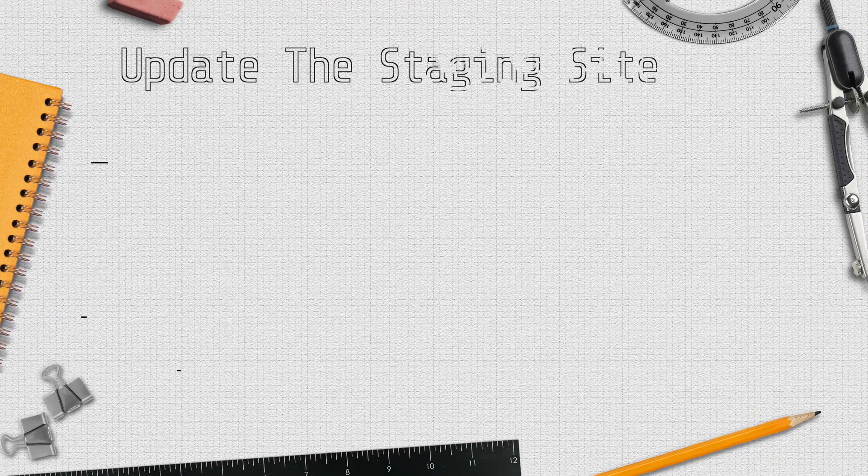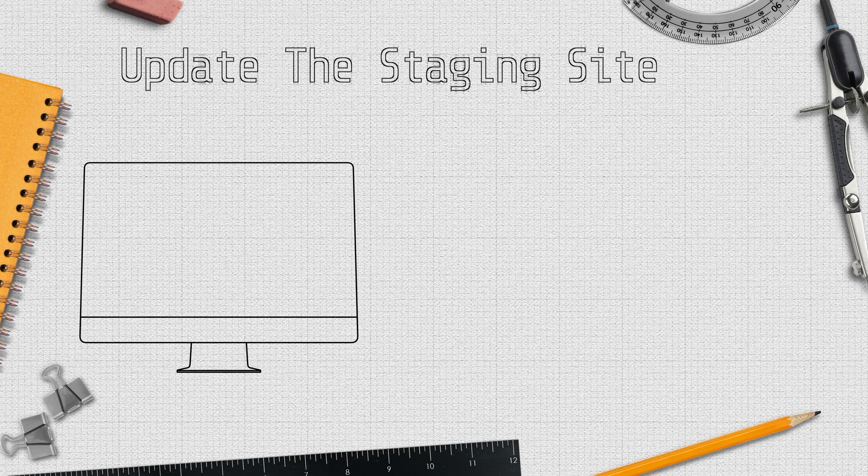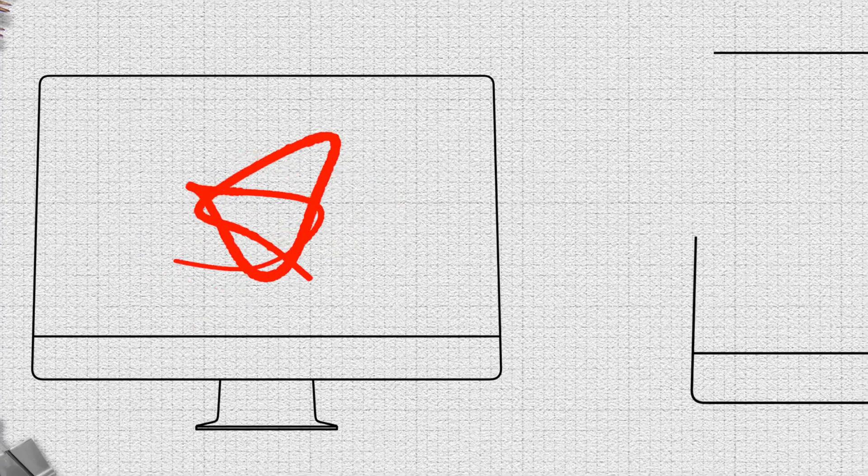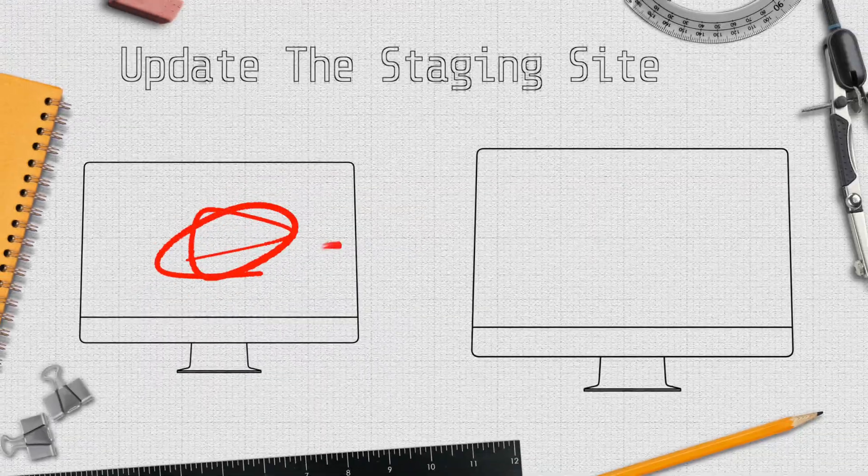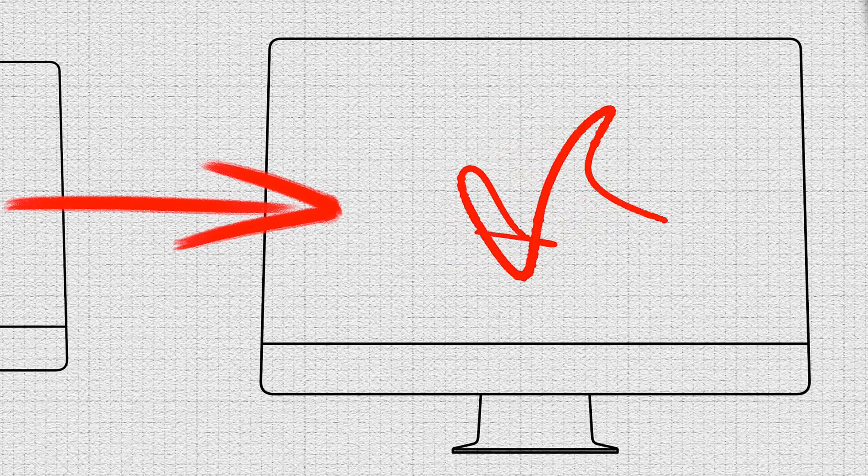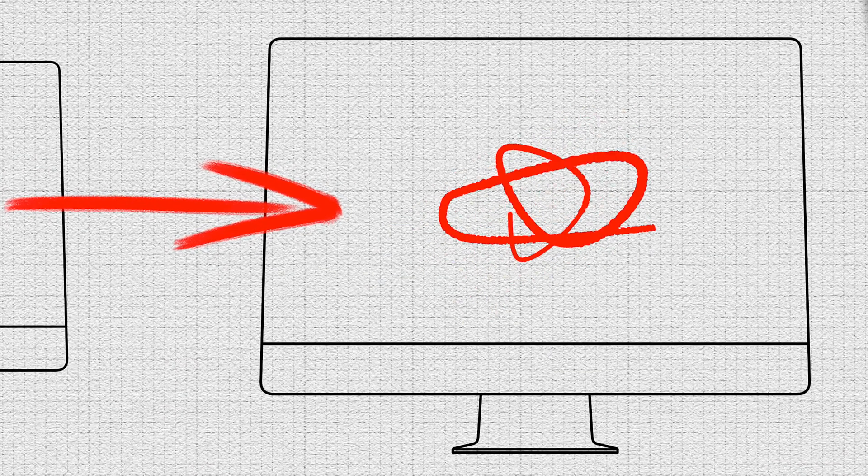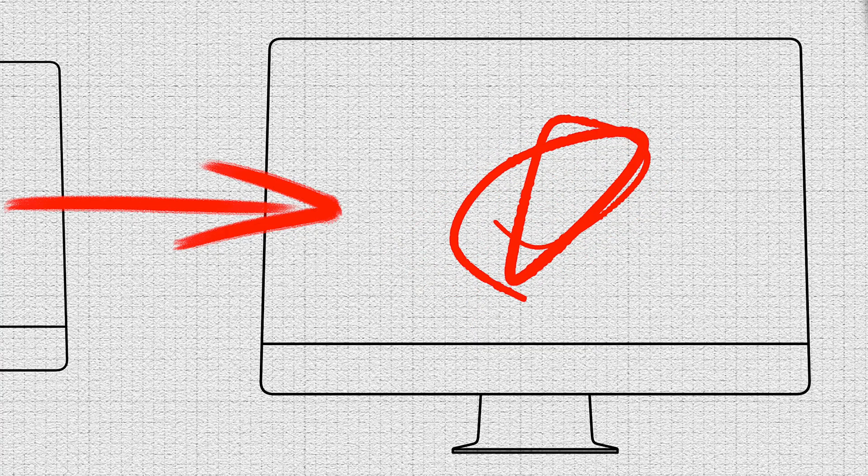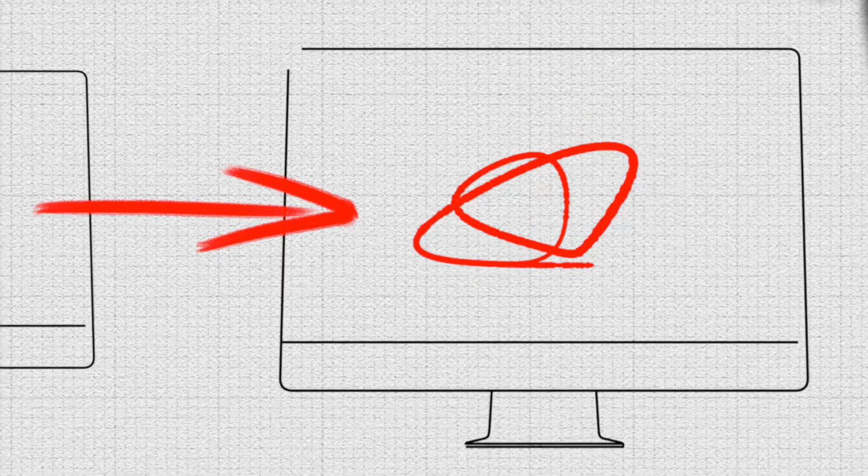The update the staging site means that if we made any changes inside the actual live site, and we keep our staging site there, we want to push those over to our staging site so we have the most up-to-date live version on our staging site, we use that first button.